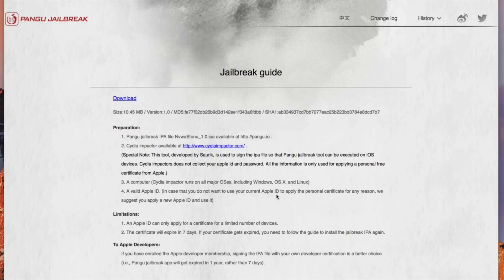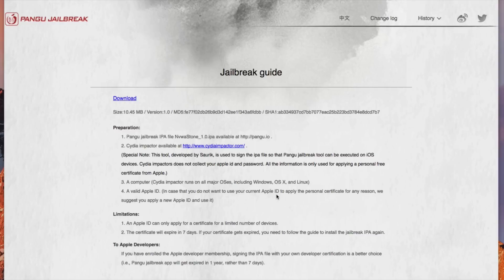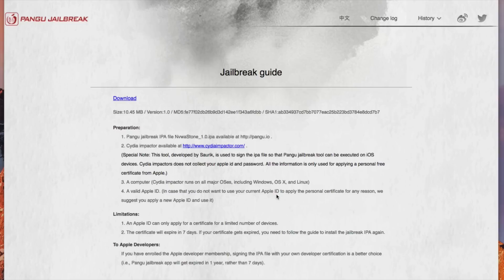Now Saurik which is the developer of Cydia Impactor and is well known in the Jailbreak community does state that Cydia Impactor does not collect any of your Apple ID and password information so it's only used to apply a personal and free certificate from Apple.